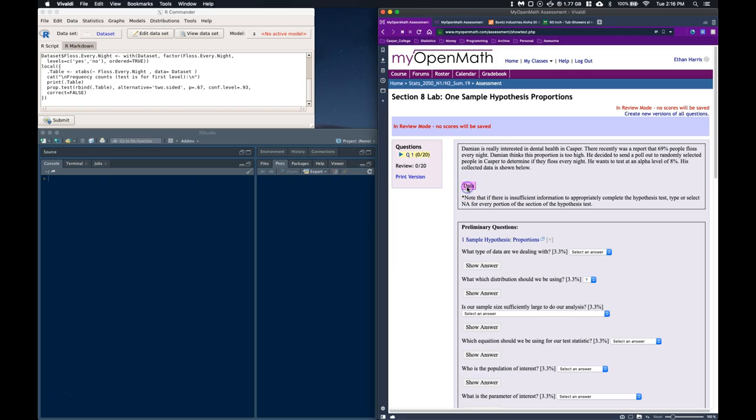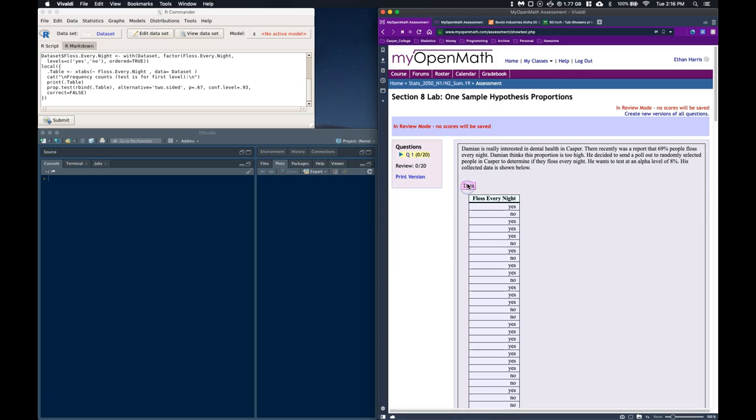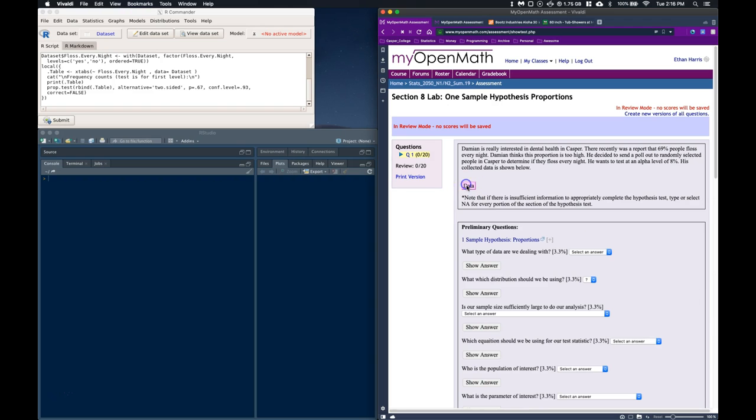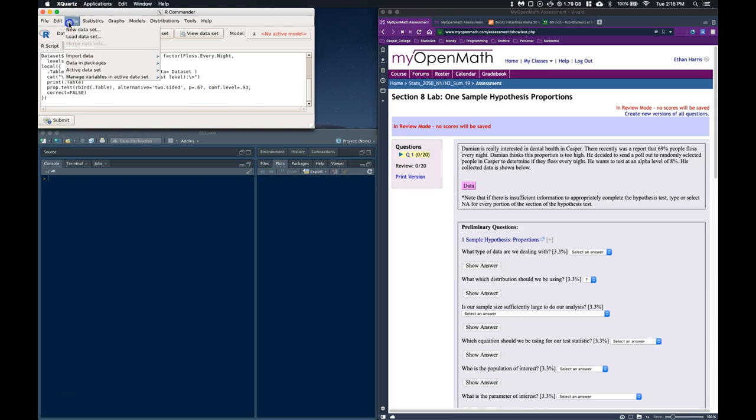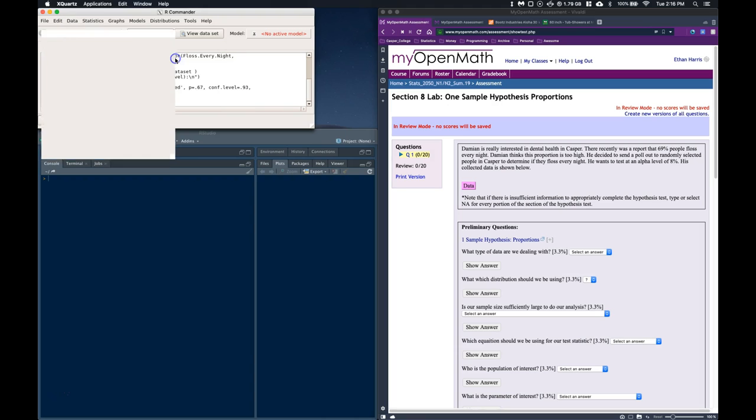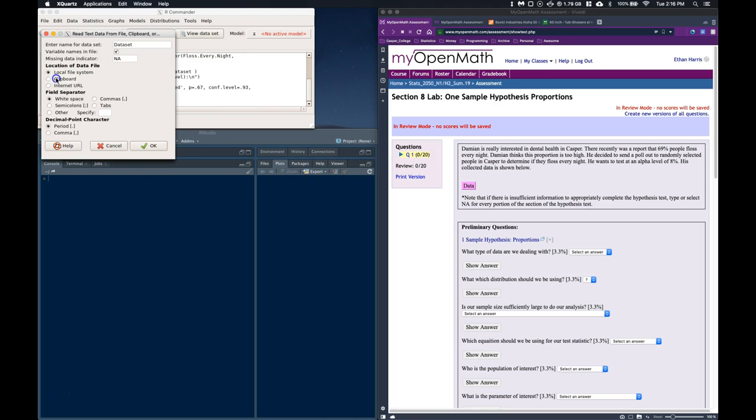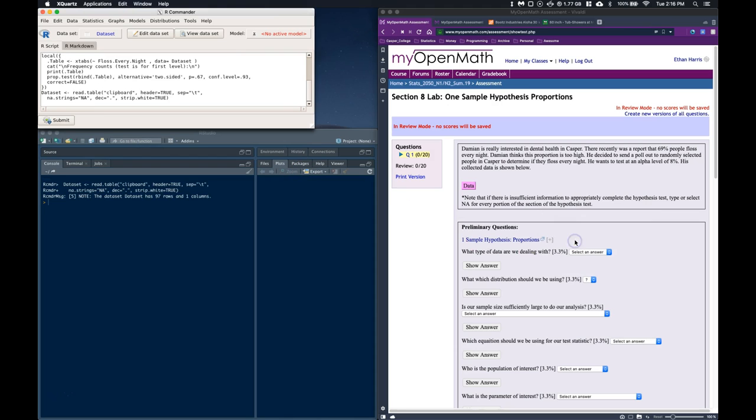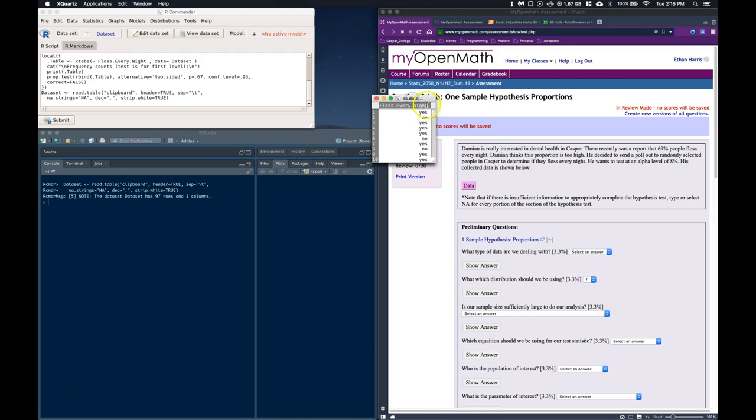So the first thing that I want to do is I'm just going to go to the data, so this is that flossing every night one, I'm going to highlight it, copy it, bring it over to my R commander, let's import our data, clipboard, tabs, and click okay, and click yes. If we look at my data set, it looks like we got it in correctly.